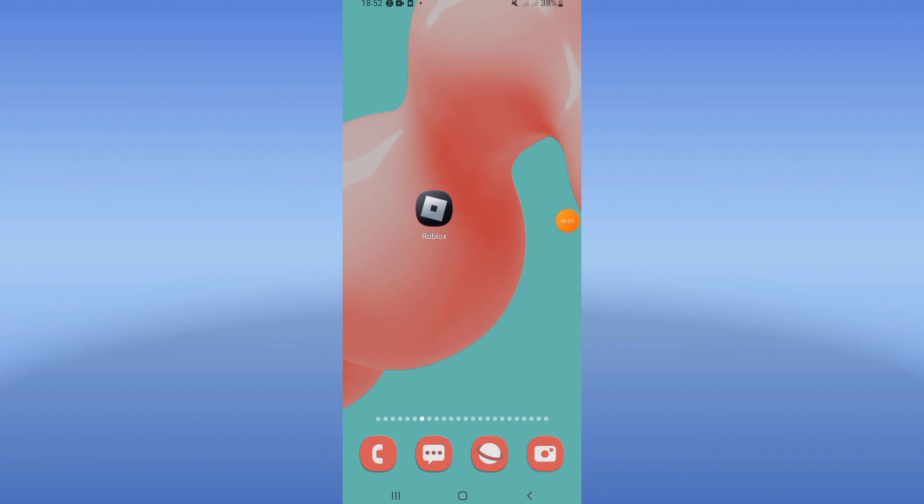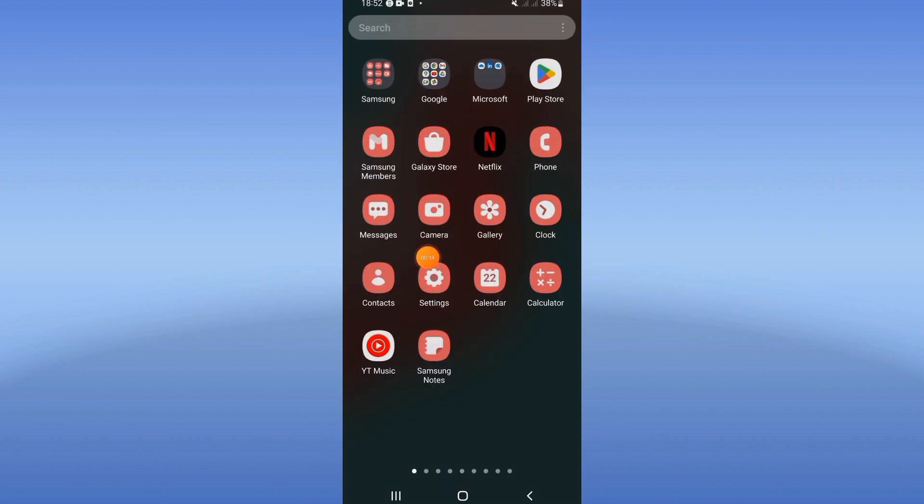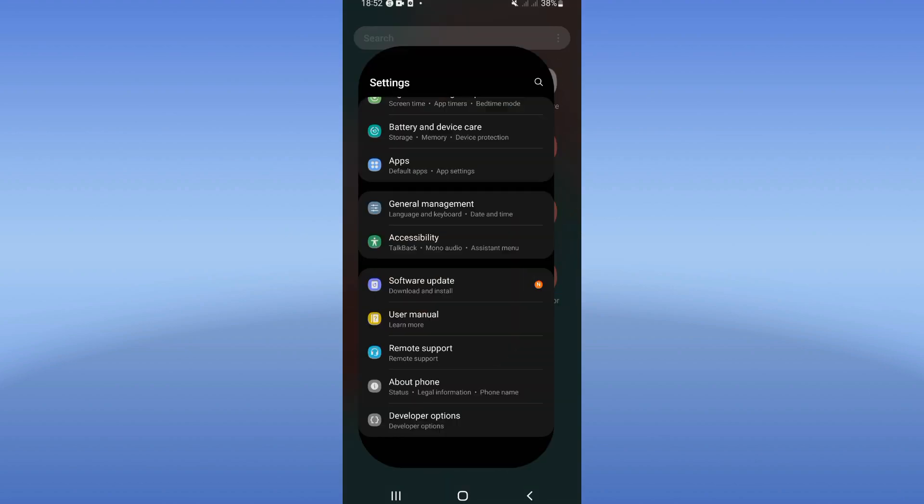How to fix Roblox full screen problem. Welcome guys, if you have this problem or this error, we will fix it today. So let's start. What you have to do right now is to open the settings of your phone.